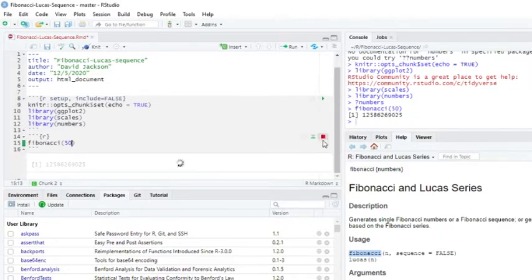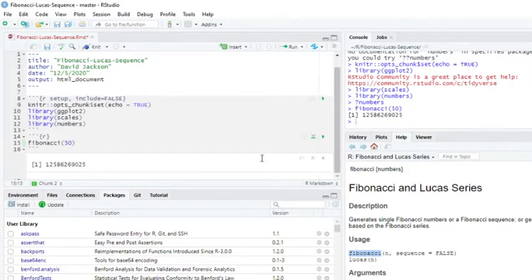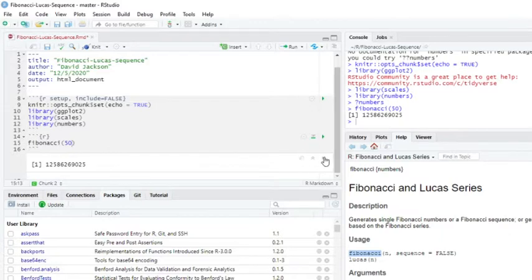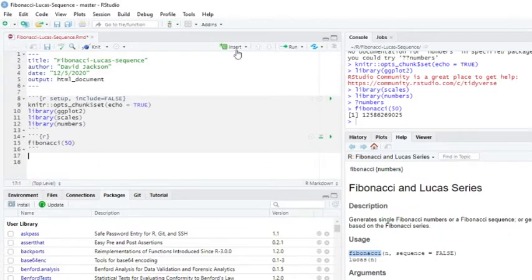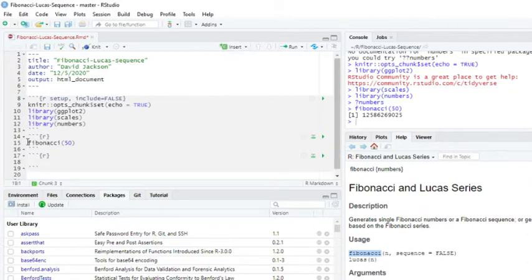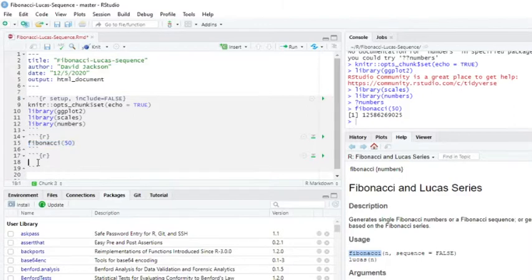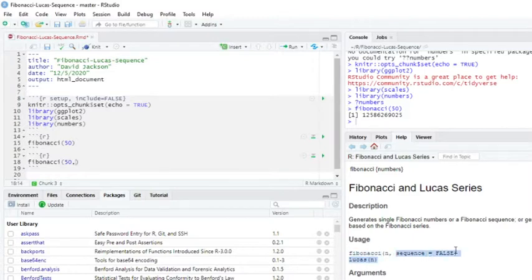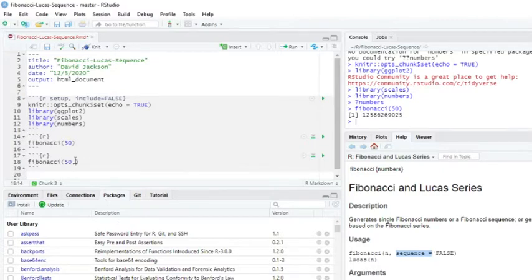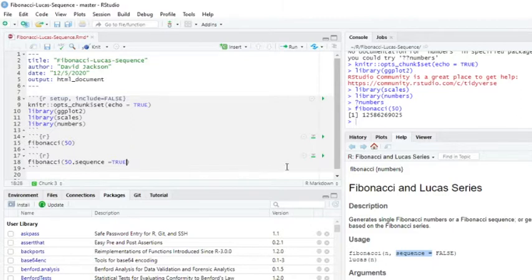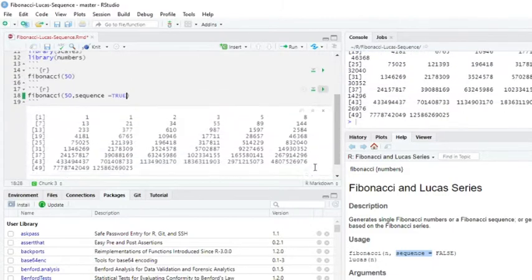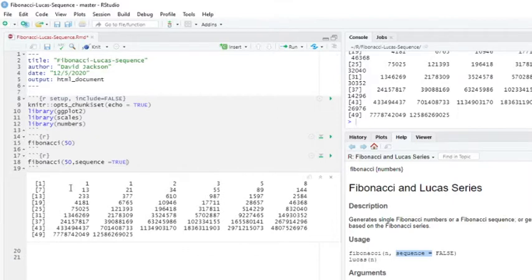So what's the Fibonacci sequence? Okay, so that's the entire number one, two, five, and so forth. Now let's come back up here and do this. Now we do this. Now we run it again. Now we get the entire Fibonacci sequence numbers.